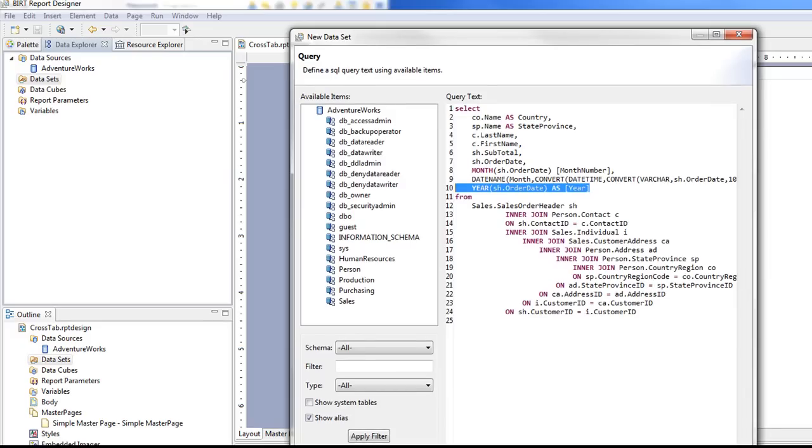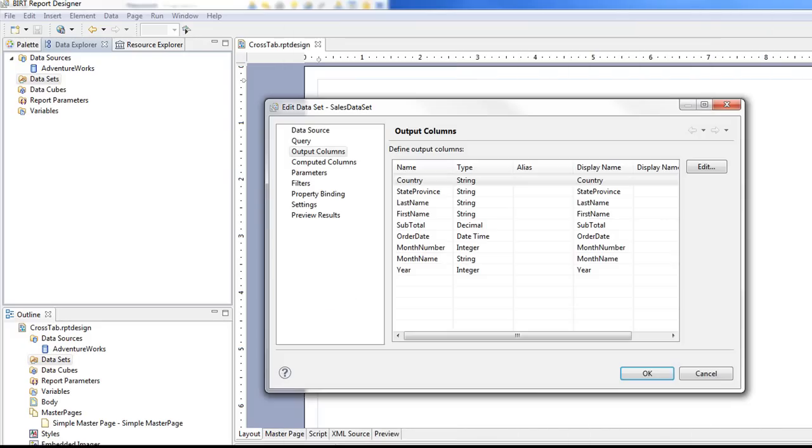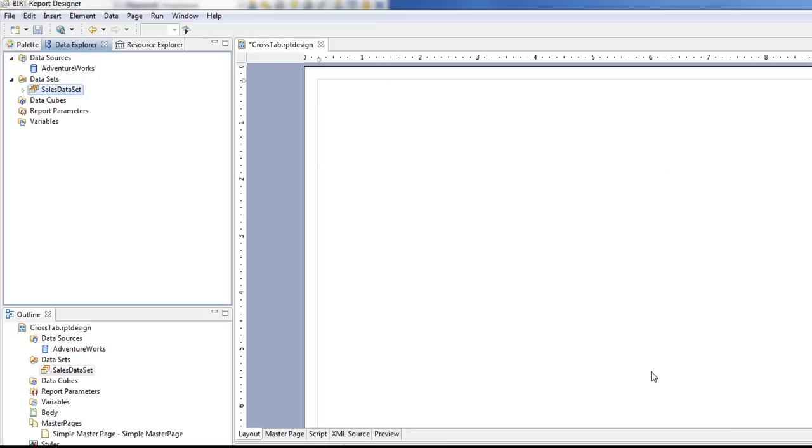So I'm going to finish this. Click OK. And so now this gives us the SalesDataSet.